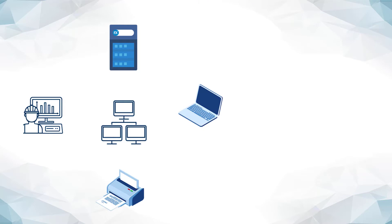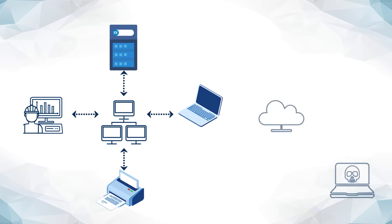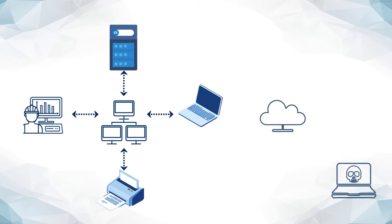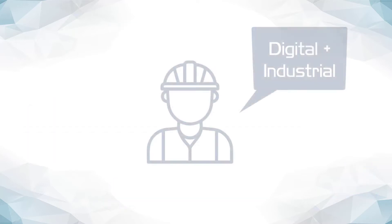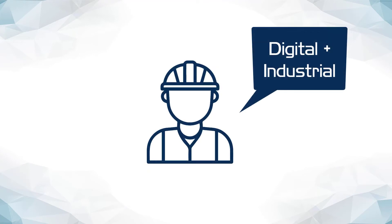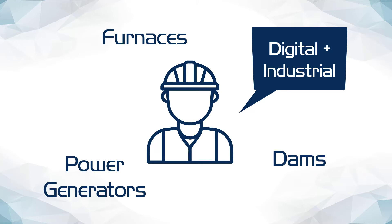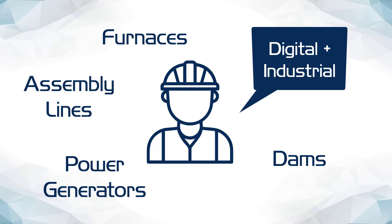Since modern ICS systems are typically connected to the network, they also become part of the global internet attack surface. Given that these systems interface with both the digital and the industrial world, think of furnaces, dams, power generators, a large-scale cyber attack against them may not only represent risk to valuable data and economic loss, but also a threat to human safety.